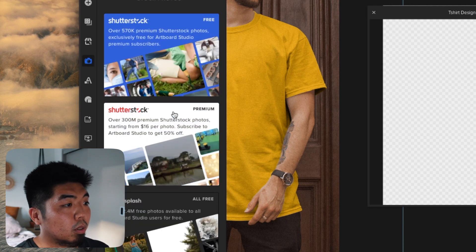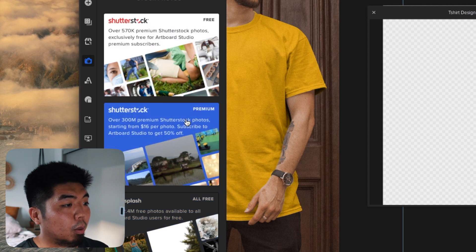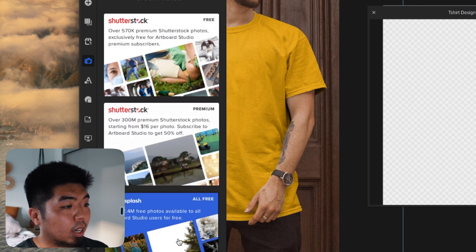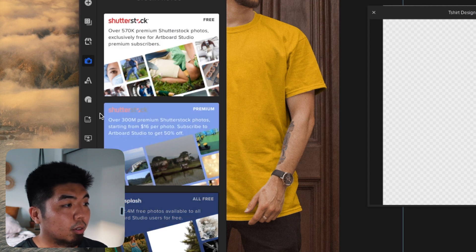Stock photos, you have free Shutterstock or premium. Or you can access Unsplash free stock photos.